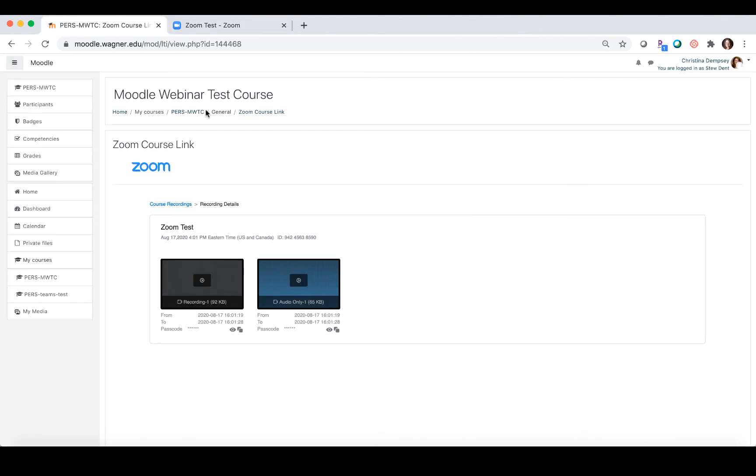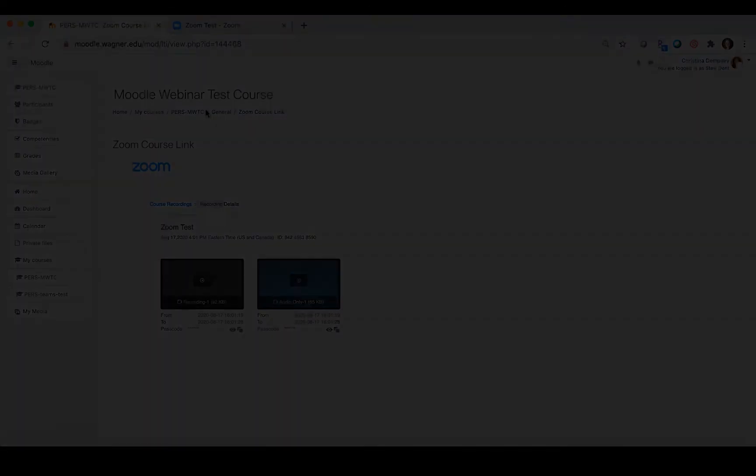You can see that this is actually a really easy way to integrate Zoom into your Moodle course. It saves some of the work for you in terms of how you're going to notify your students of their classes, and it lays everything out for them so they know what to join and when to join it.